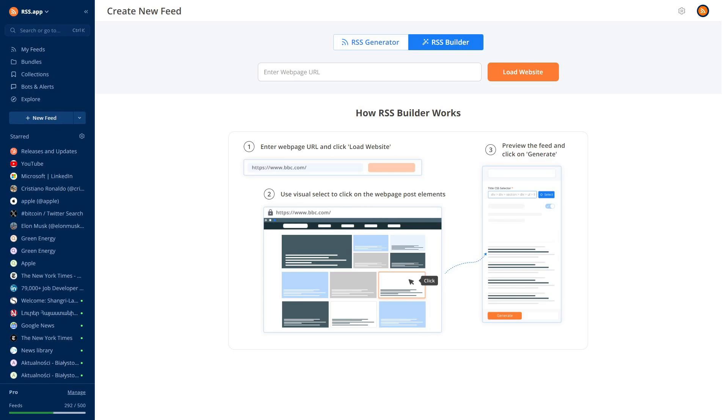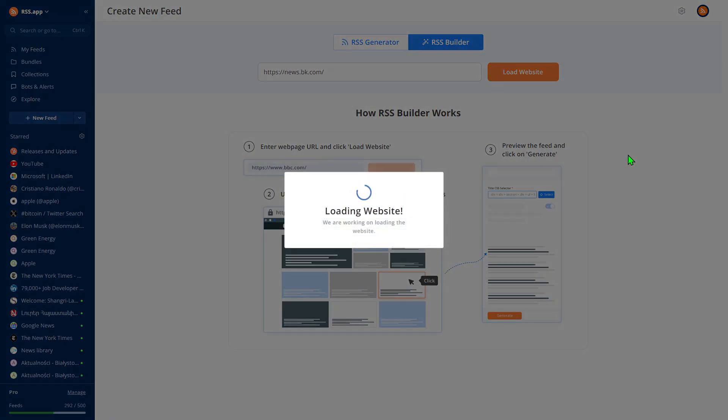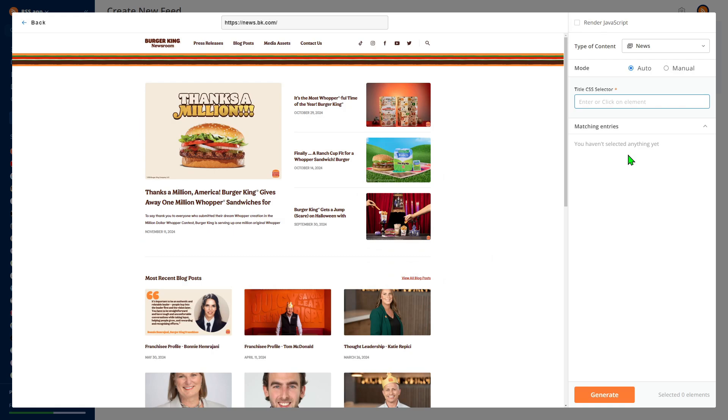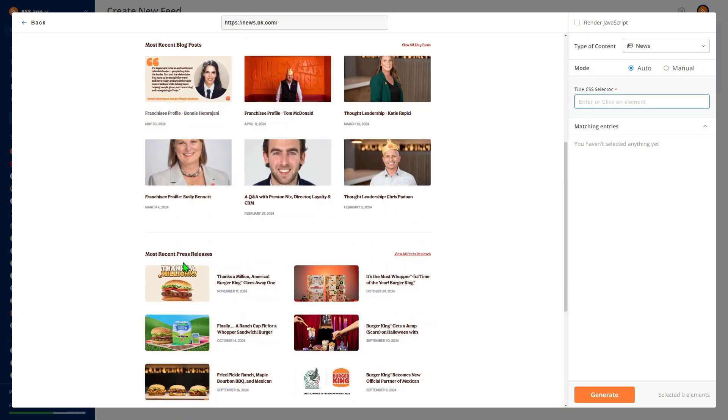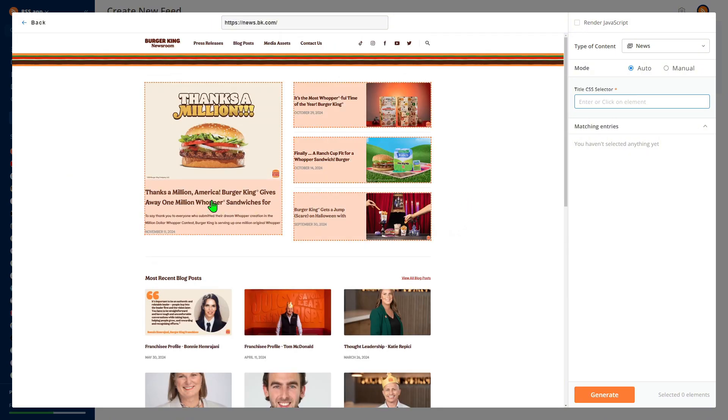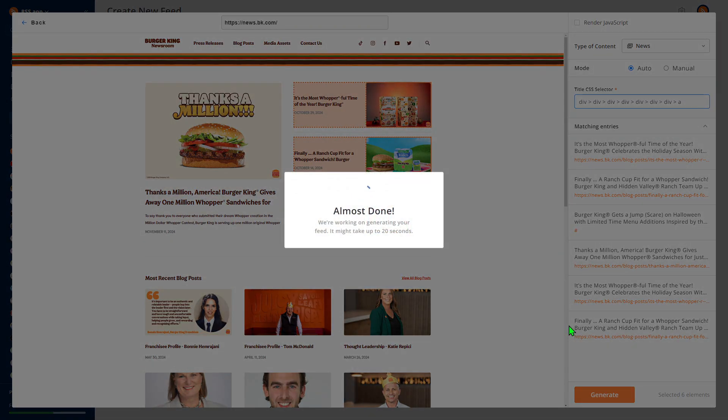In the RSS Builder interface, you can create a custom RSS feed by selecting the part of the website you want updates from. Simply click on the section you're interested in and then click Generate.